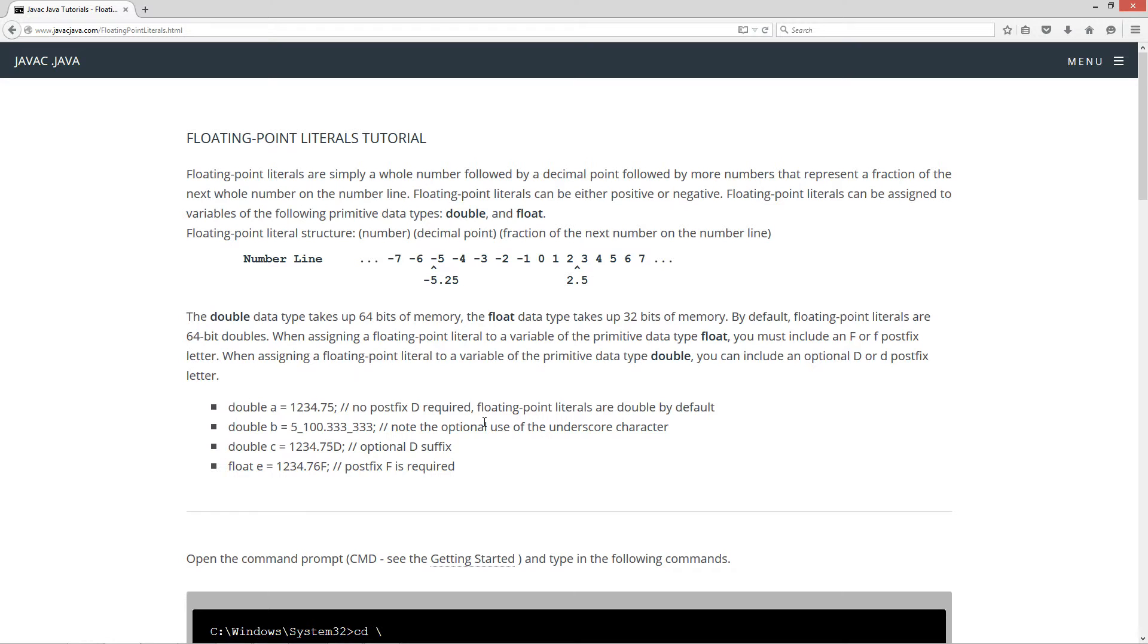Floating point literals are simply a whole number followed by a decimal point, followed by more numbers that represent a fraction of the next whole number on the number line. Floating point literals can be either positive or negative. Floating point literals can be assigned to variables of the following primitive data types, double and float.